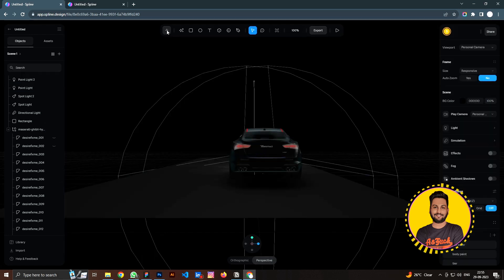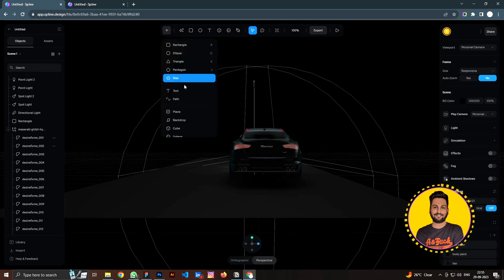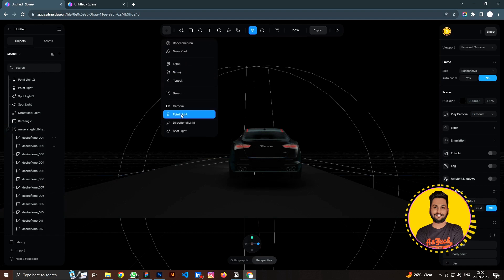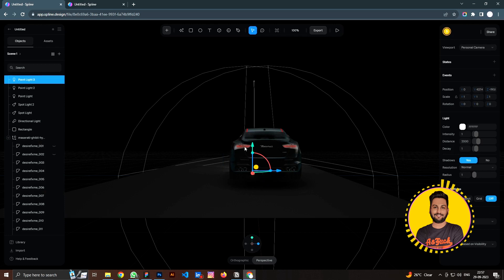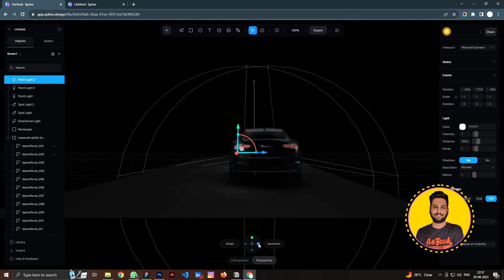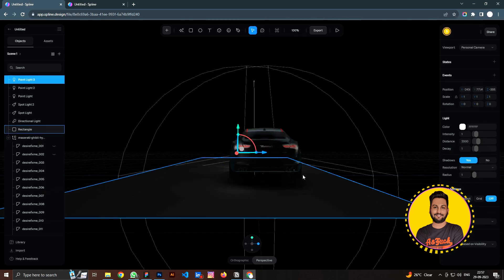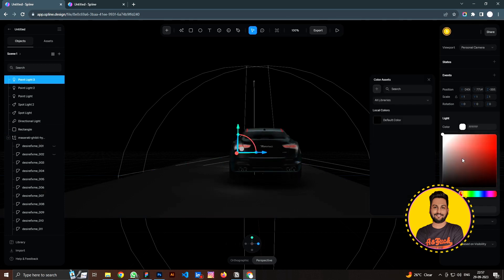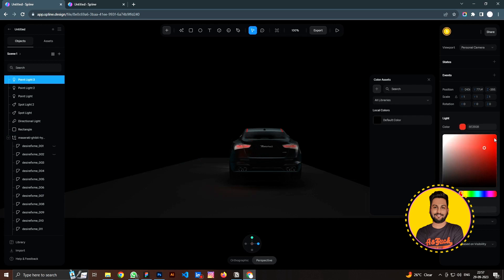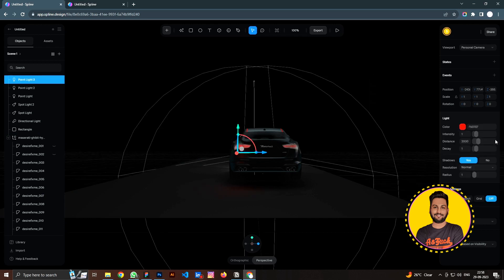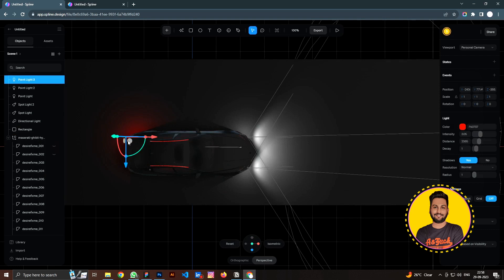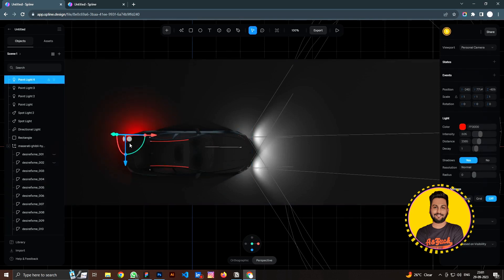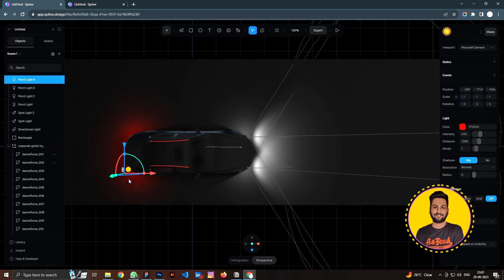Then we are going to do the same for the backlight. I am going to create another point light here and move it up a little bit. Then for the light, I am going to select red color. We can also adjust the property of the light so that it looks less intense. Then again, after you are done, you can duplicate it into the second one and move it on the other side.